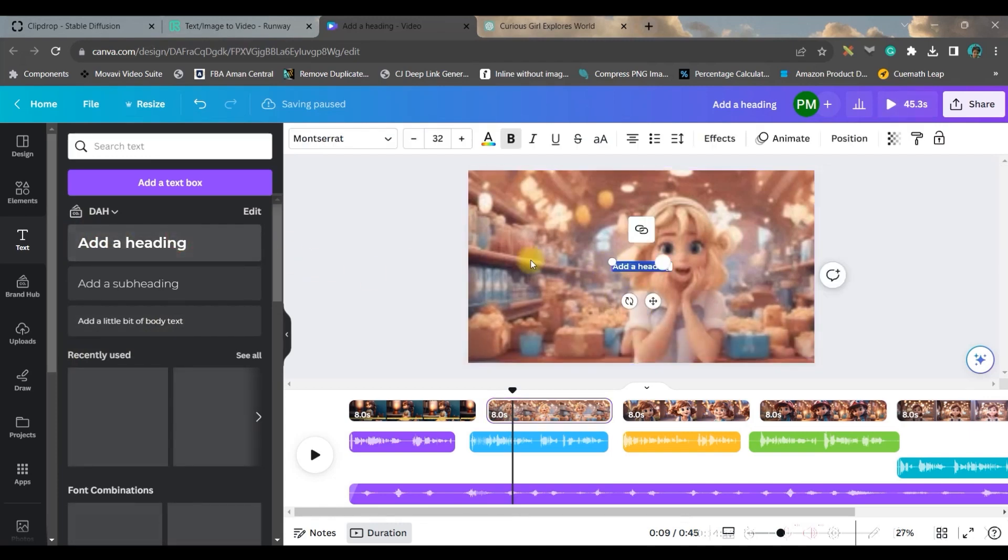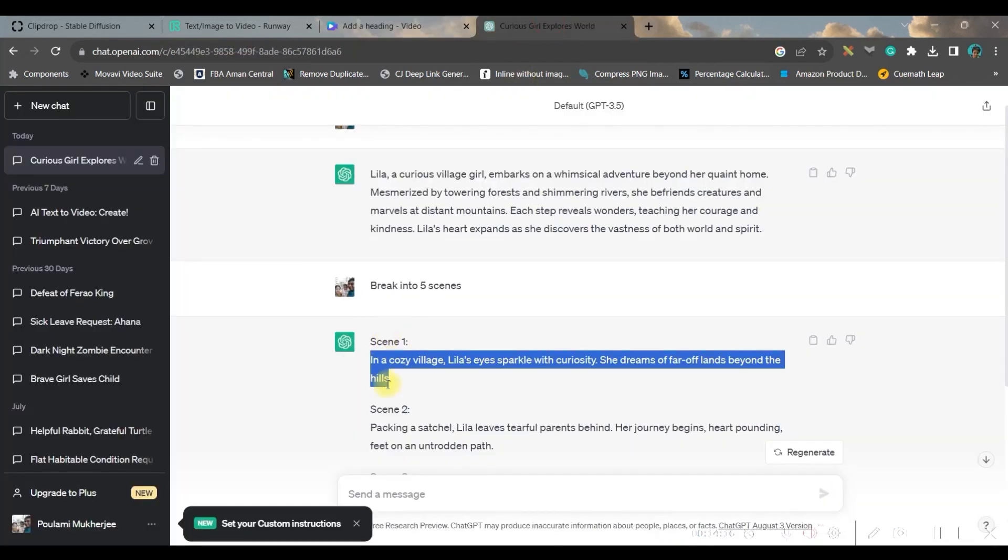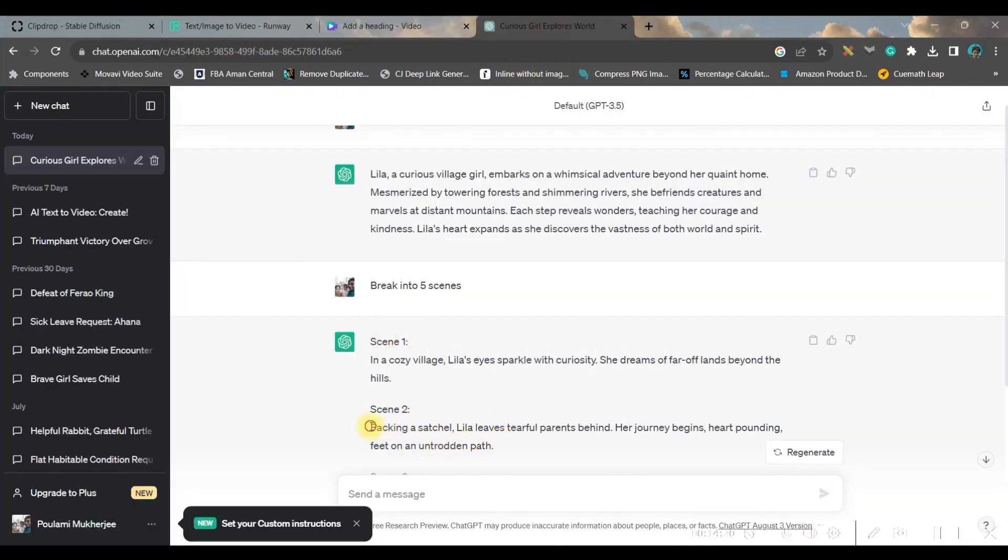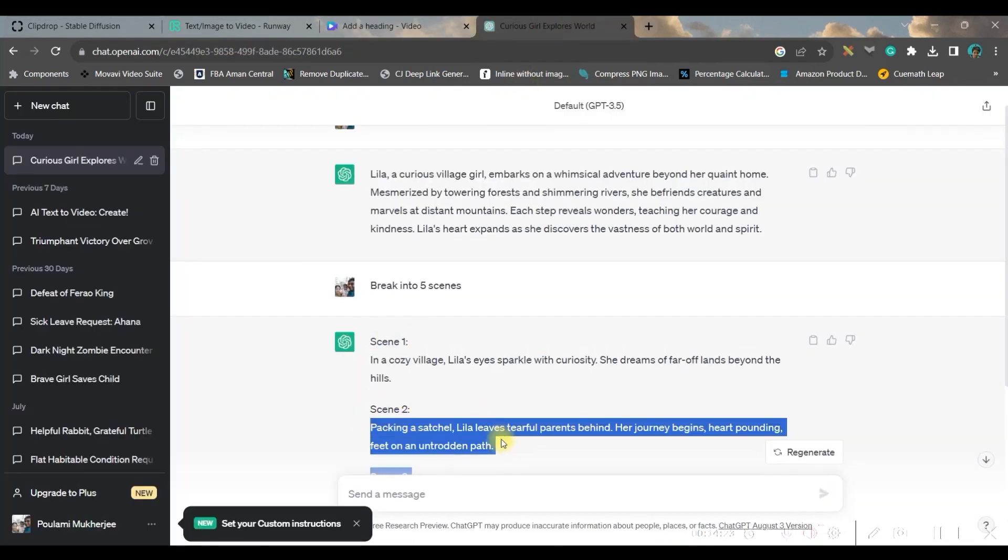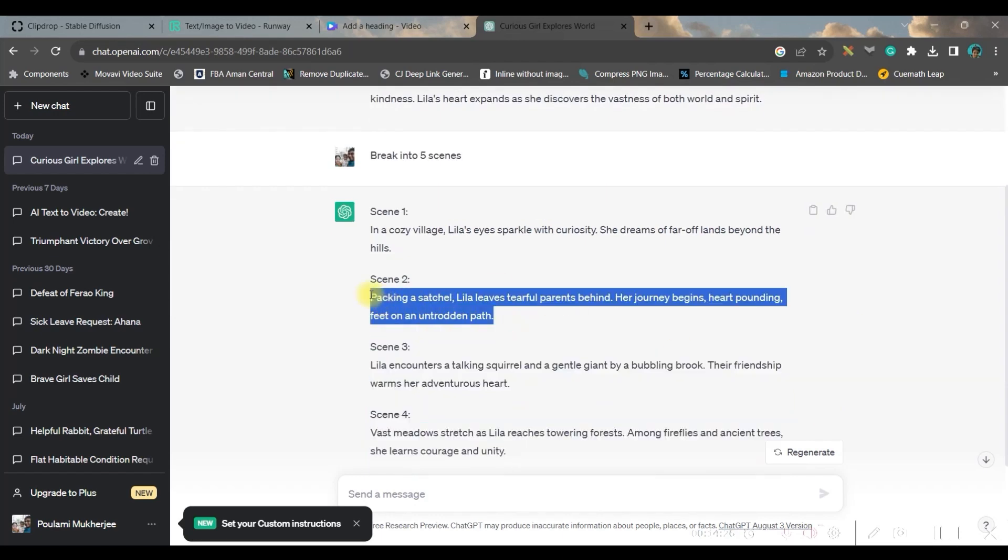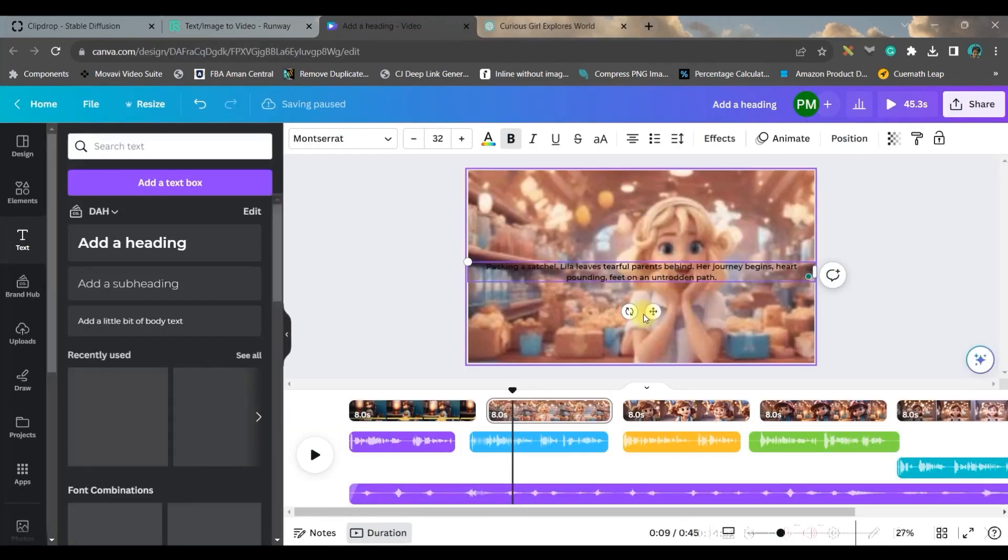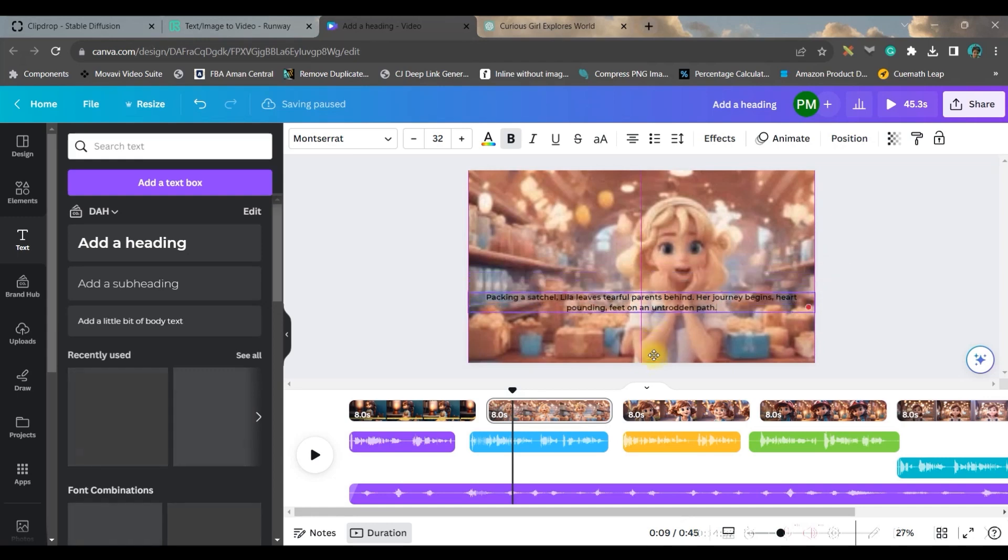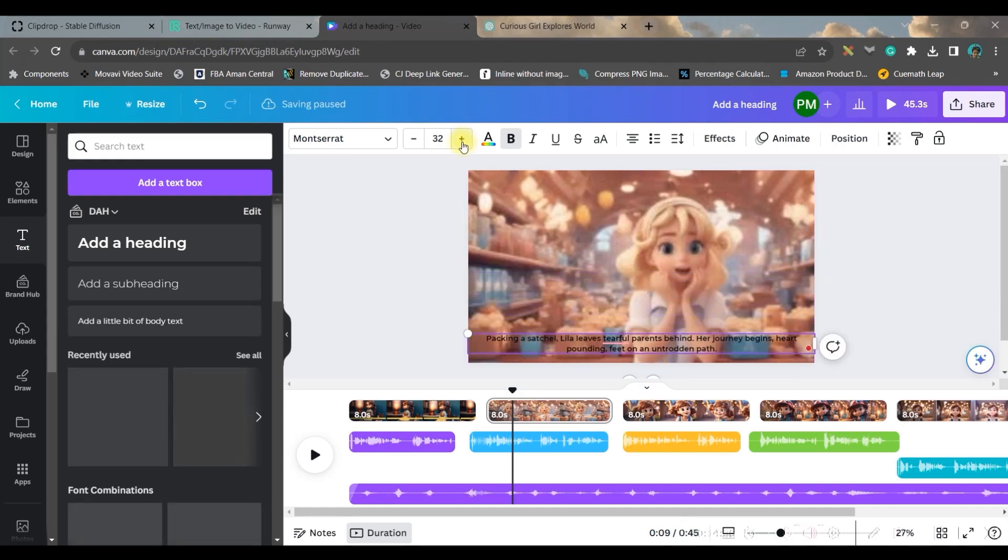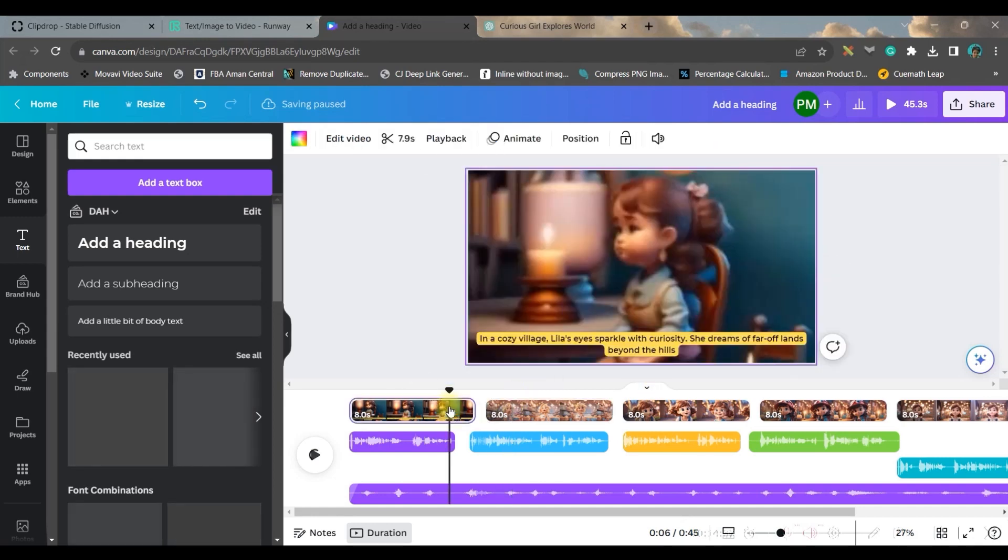Likewise, all these scenes we can add one text box. First bring a text box, then copy the second slide's, for second scene's dialogue.